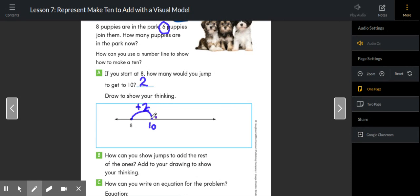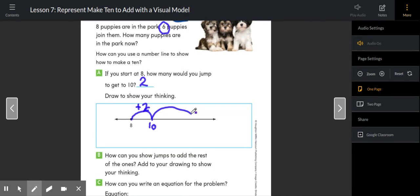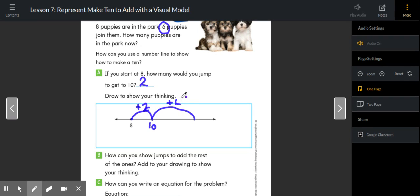I need to jump two more in order to get to 10, but there aren't just two more puppies that are joining the eight. There are actually, remember, six puppies that join them at the park. So now here's the tricky thing. I've jumped two. I need to jump a total of six. So how many more do I need to jump?